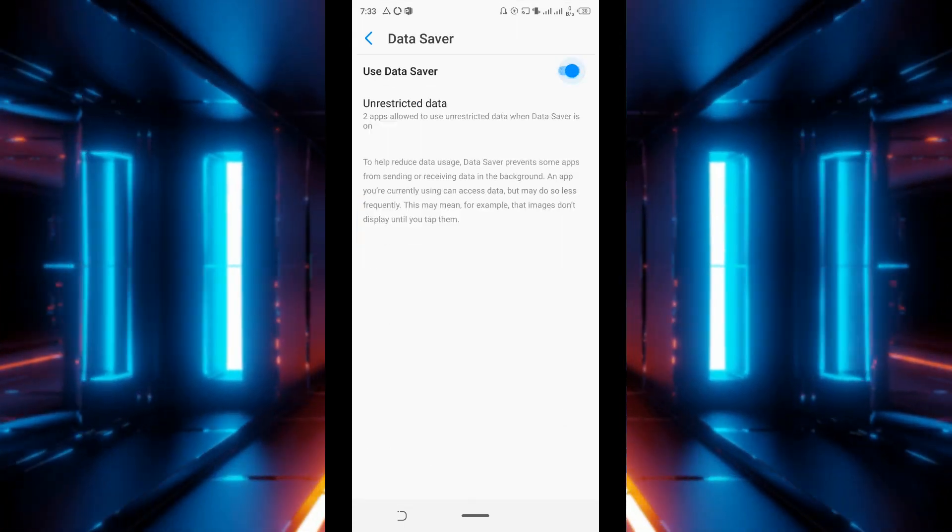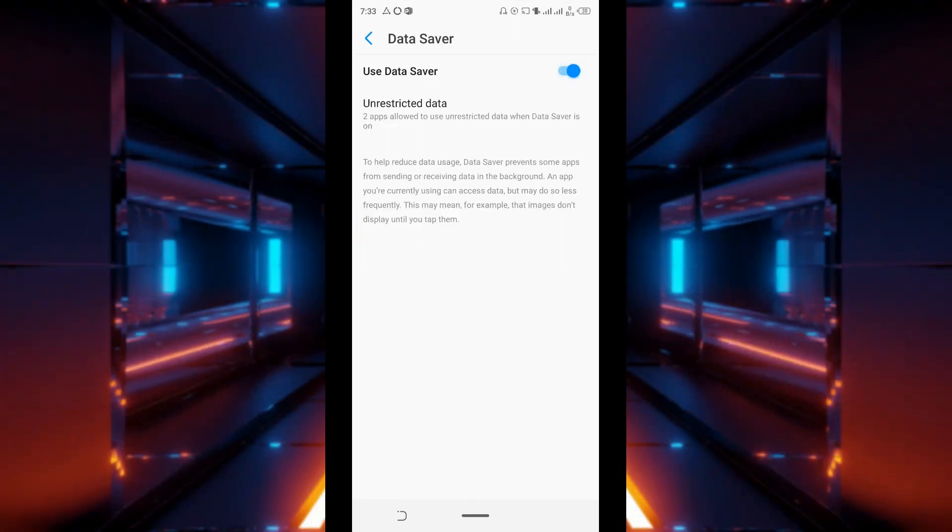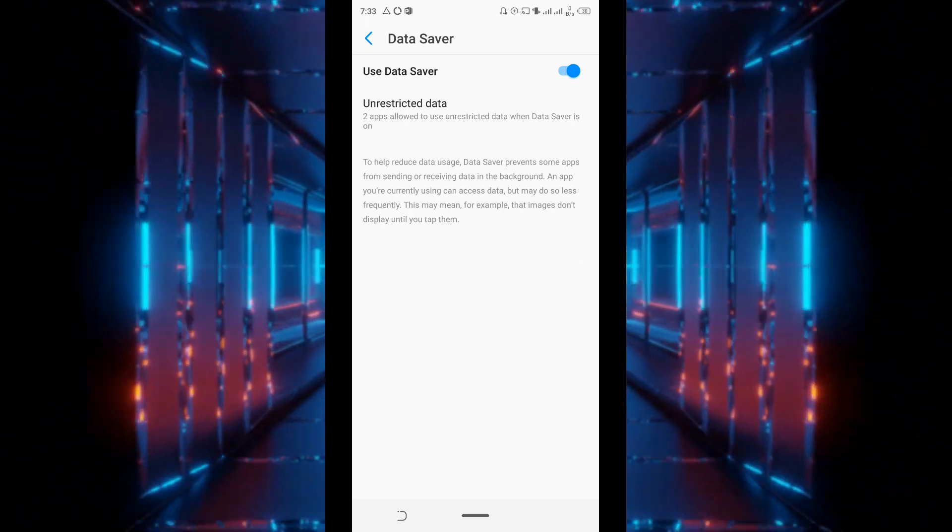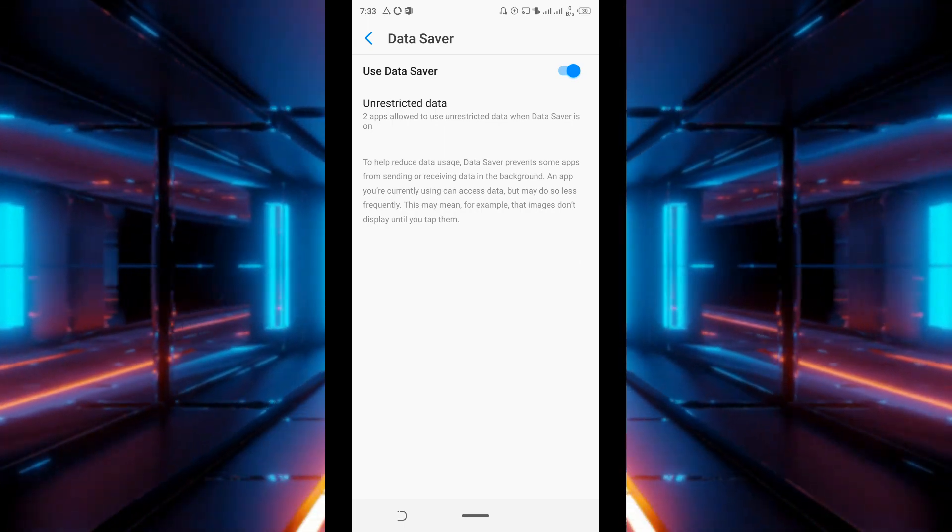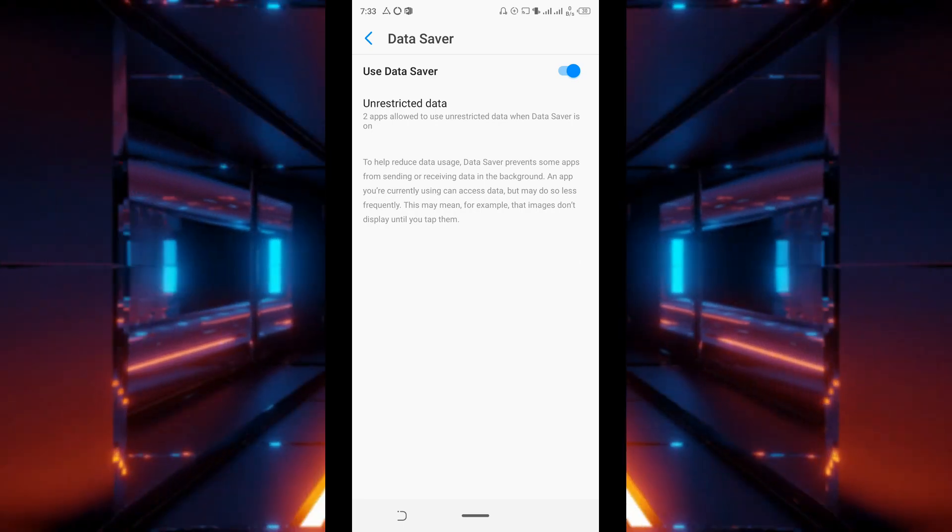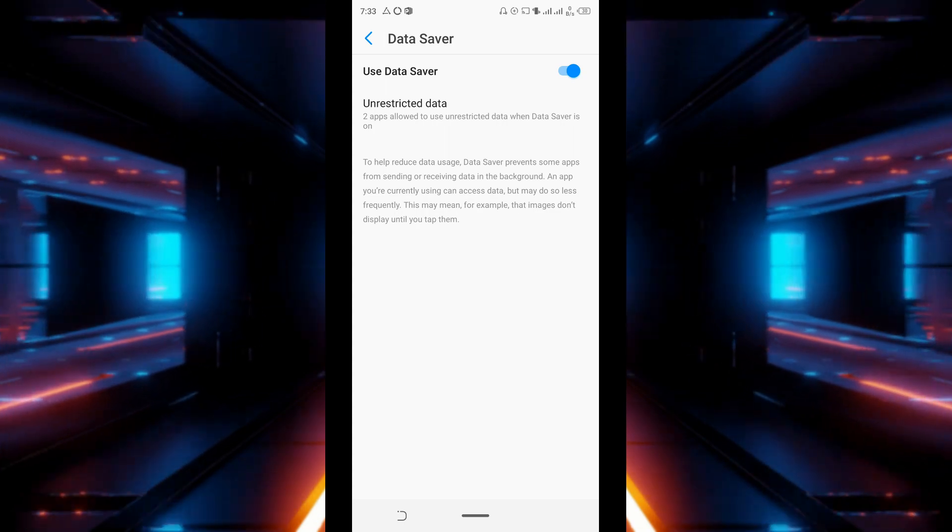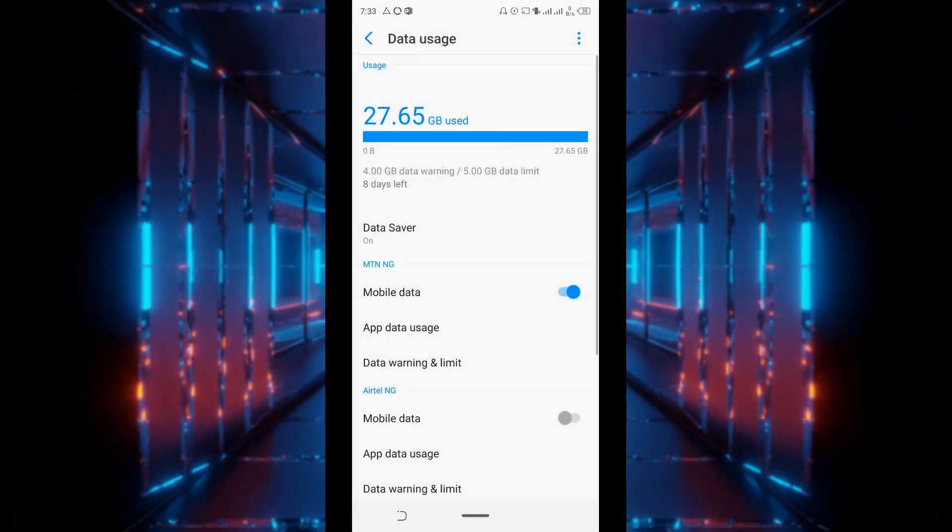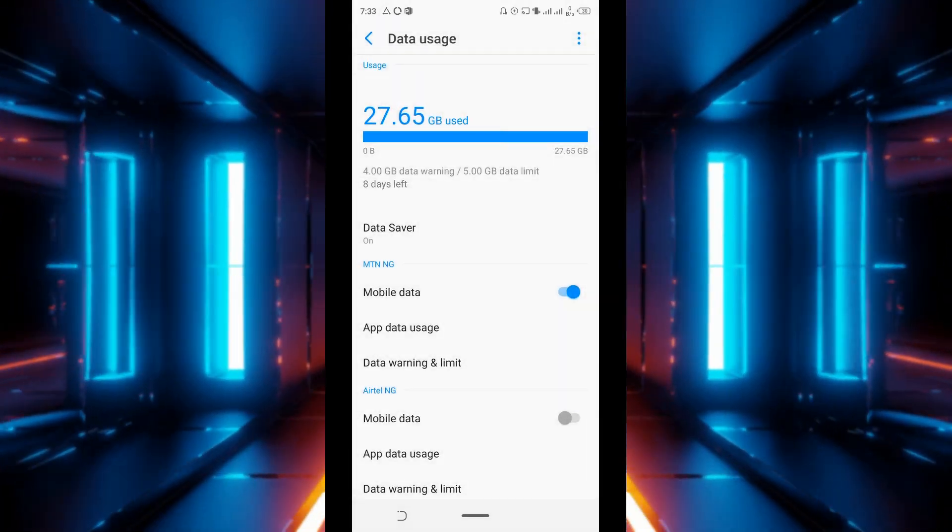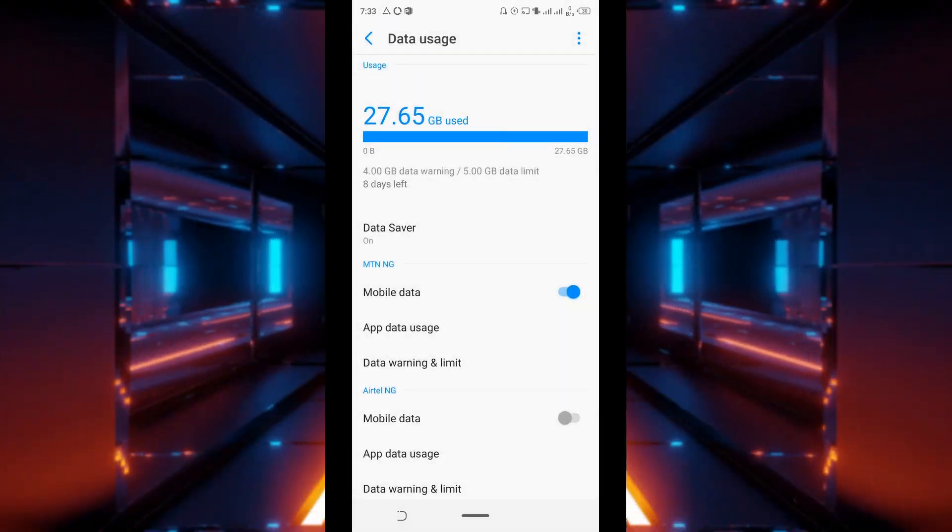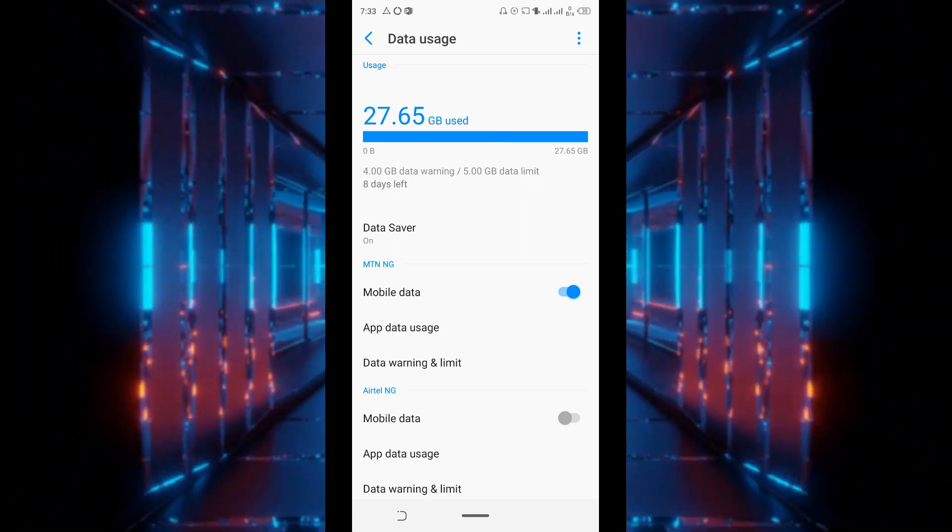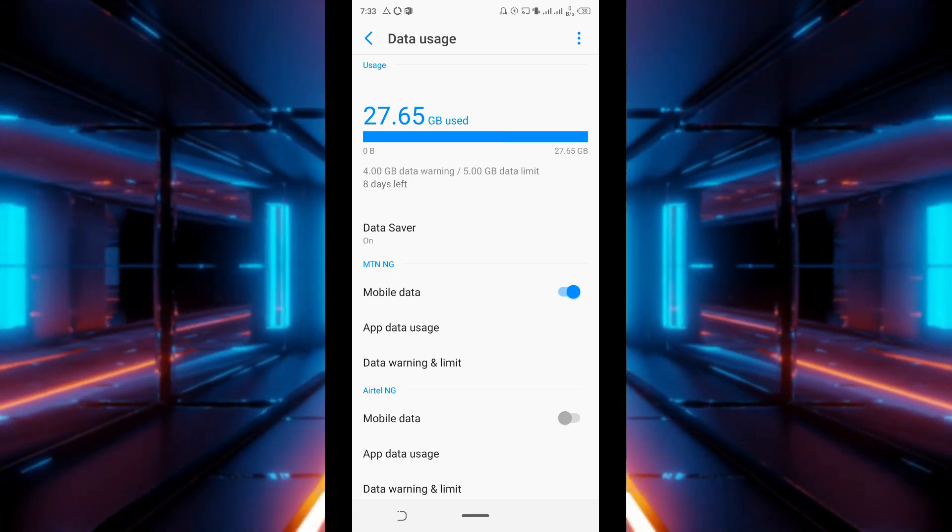As you can see it was on already because I try to maximize the amount of data that I have. So once you turn this on it will also minimize the amount of data that is being consumed by your device.